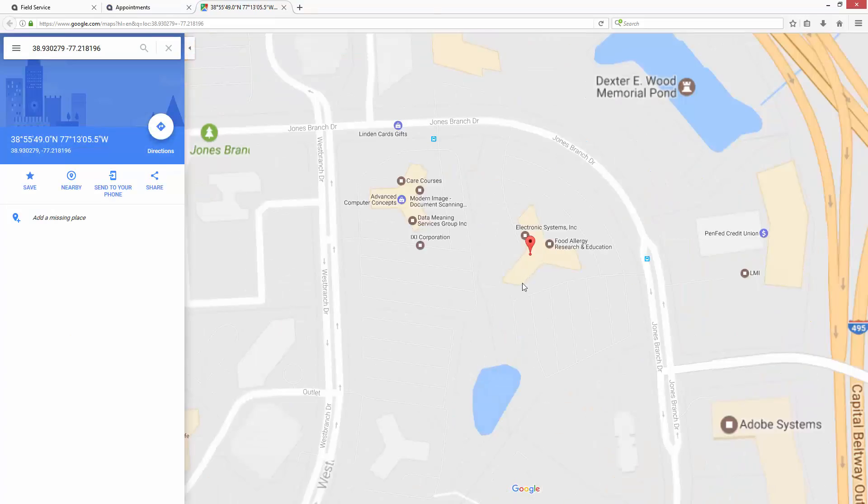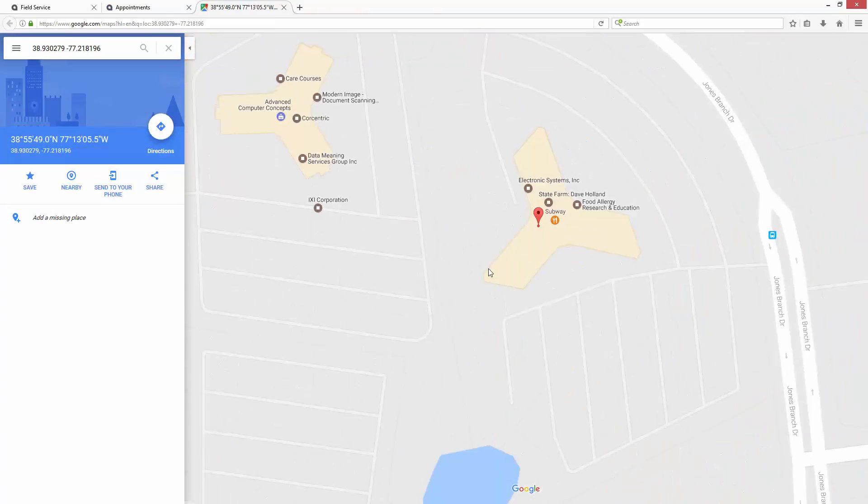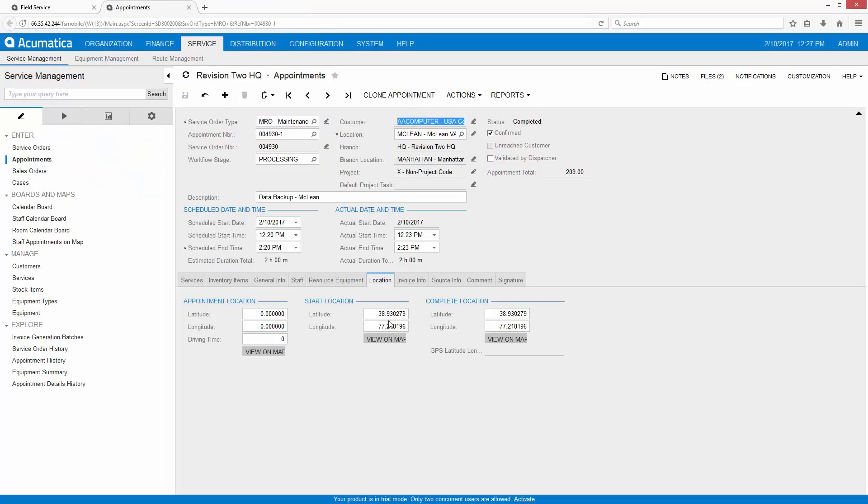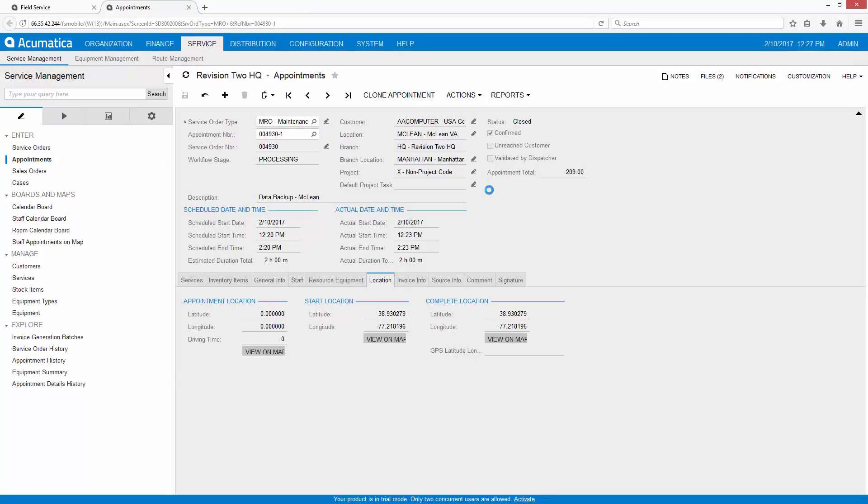In this case, it's an office building in Tyson's Corner, Virginia. If needed, I can complete the review and close the appointment. This is an optional step for people that require a review of information that's entered from the field.